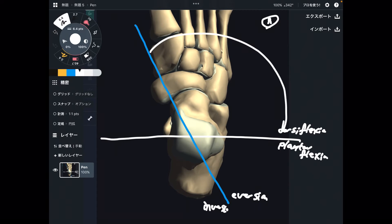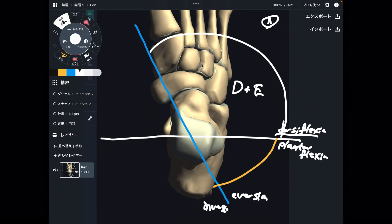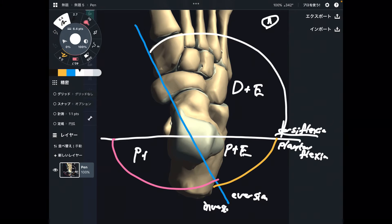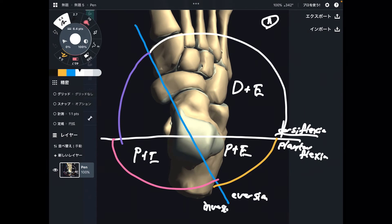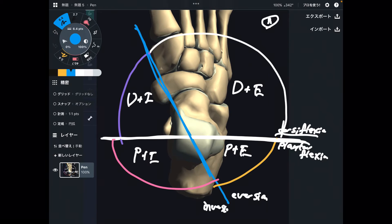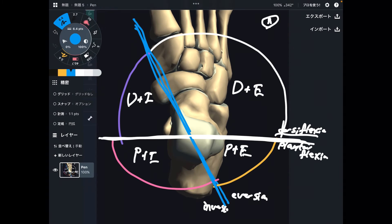This quadrant is dorsiflexion plus inversion. This quadrant is plantar flexion plus inversion. This quadrant is plantar flexion and eversion. This quadrant is dorsiflexion and eversion. The important thing is to remember the direction of the axis of each movement. Plantar flexion and dorsiflexion use a transverse axis, while the inversion and eversion axis is a little bit diagonal.